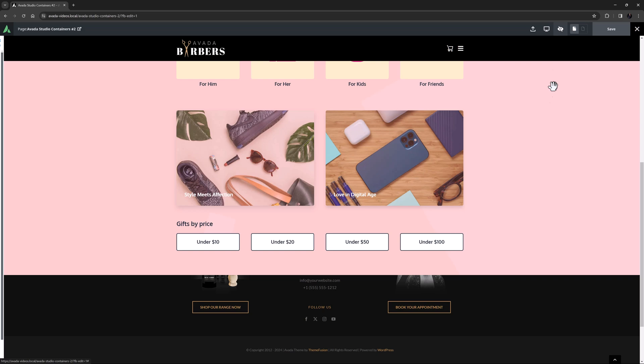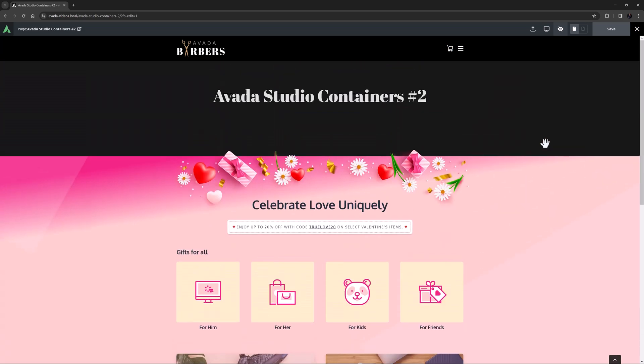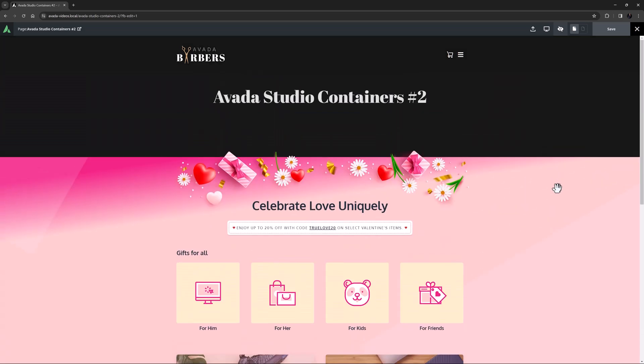Even if you don't need a Valentine's Day container, you could take this and customize it with your own content to have a container with some really cool hover effects.